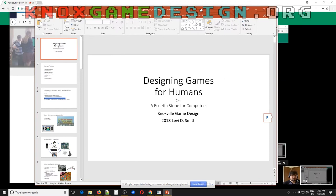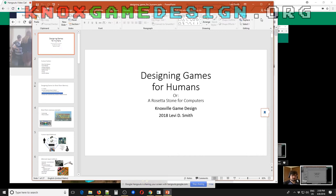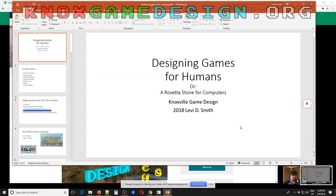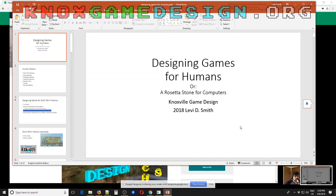So the topic for this month is designing games for humans, or a Rosetta Stone for computers — kind of a potluck presentation. It's based on a class I had years ago at Georgia Tech, the Human Computer Interaction course. I'm going to take what I learned in that class, refreshed by going back over my notes, and add some of my own thoughts on languages, parsing languages, and things like that.